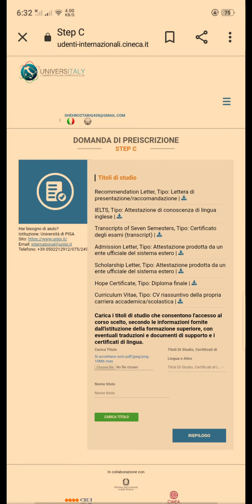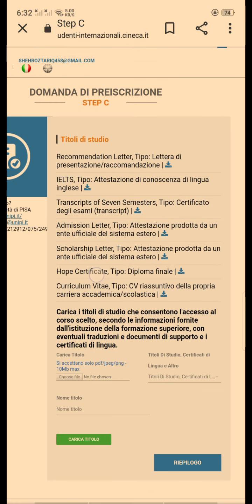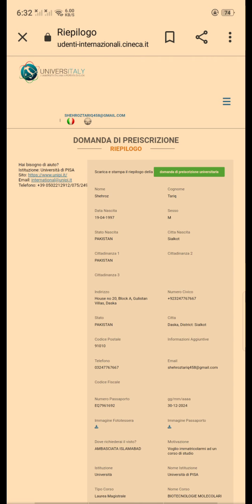Here you have to upload all the documents. The documents I uploaded were: recommendation letter, transcripts, transcript of sentence messages because I hadn't received the final one, admission letter, scholarship letter, hope certificate, and CV. You should upload at least those documents you used for admission, and it's better if you upload some extra.